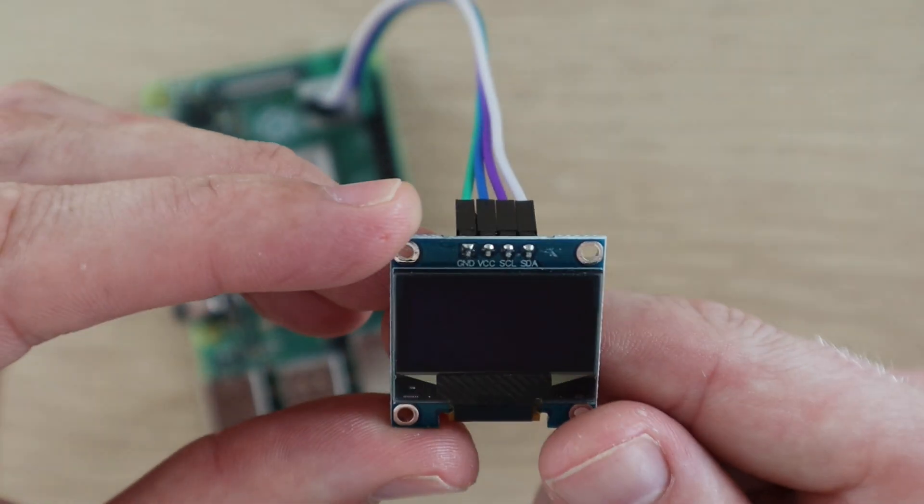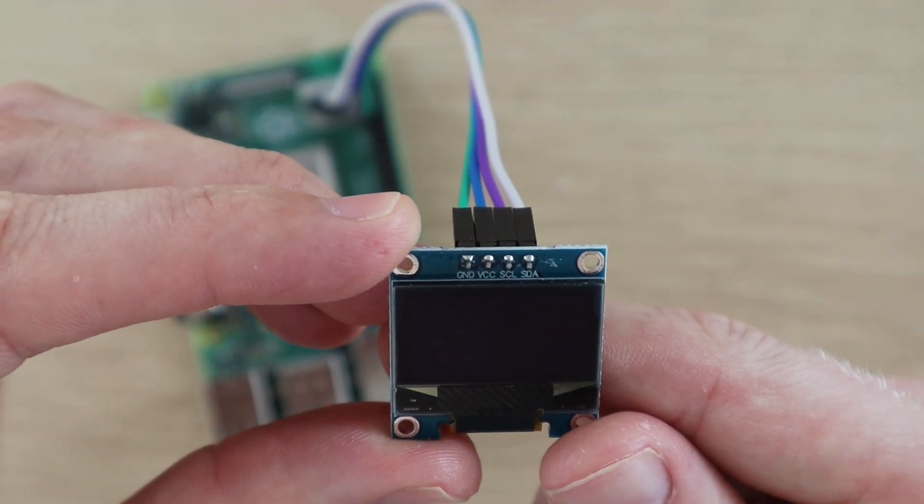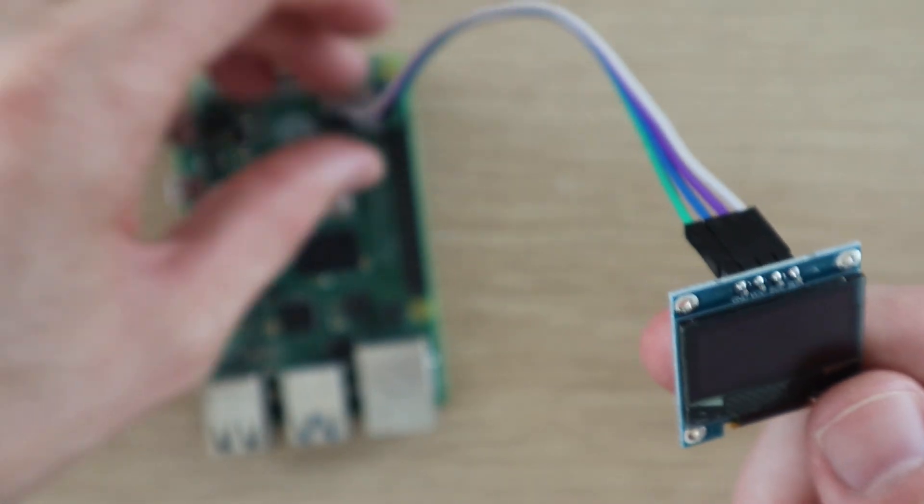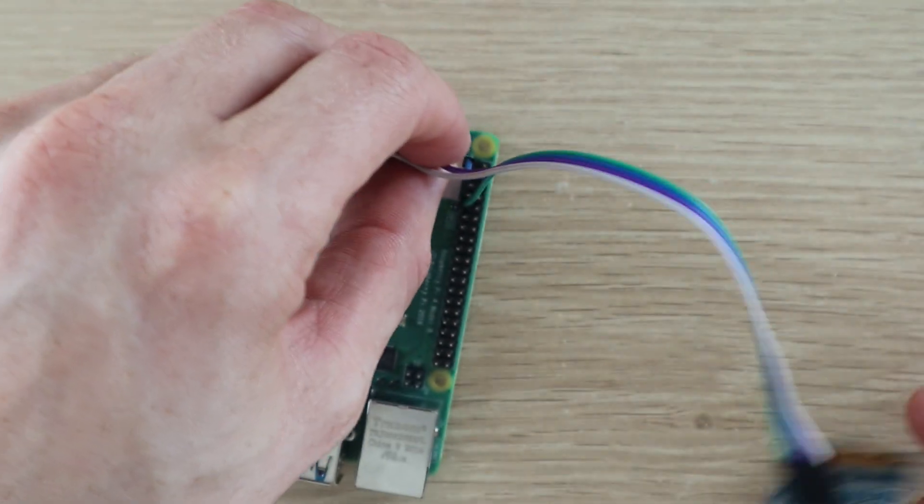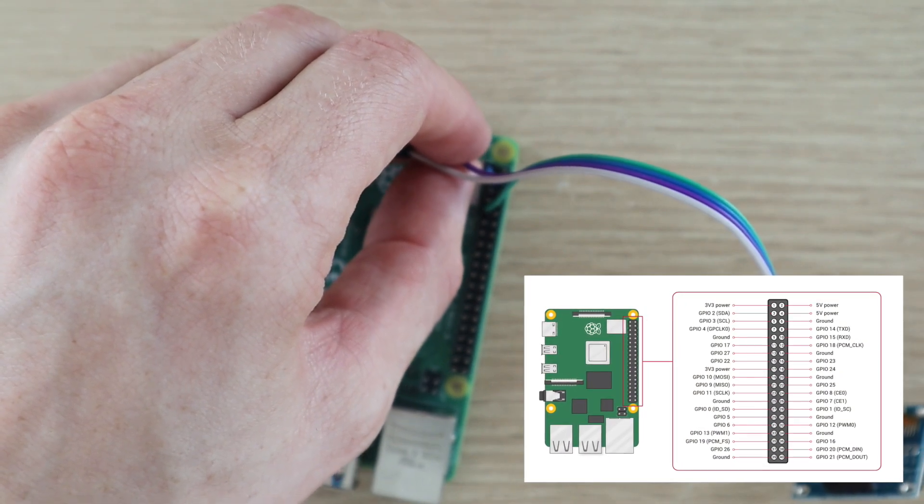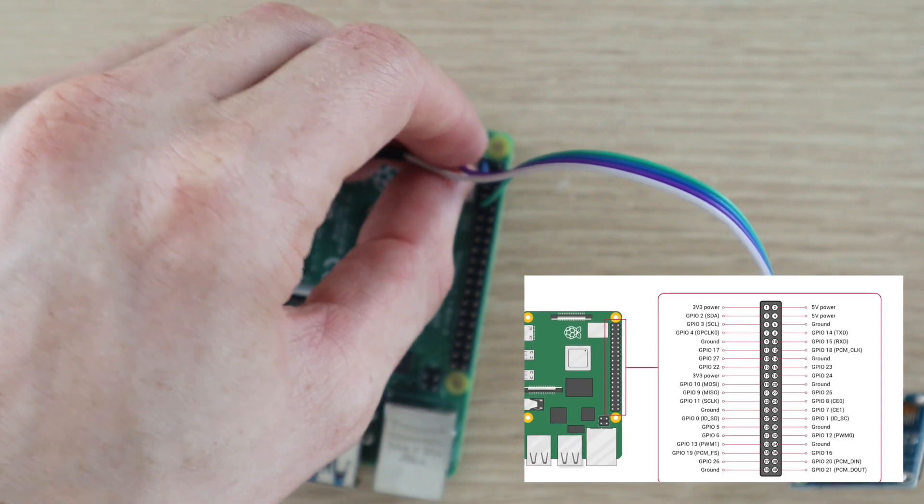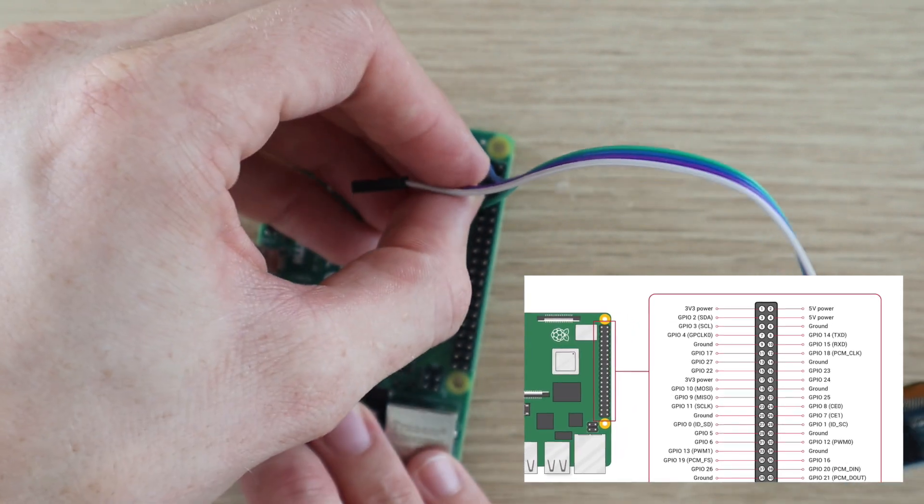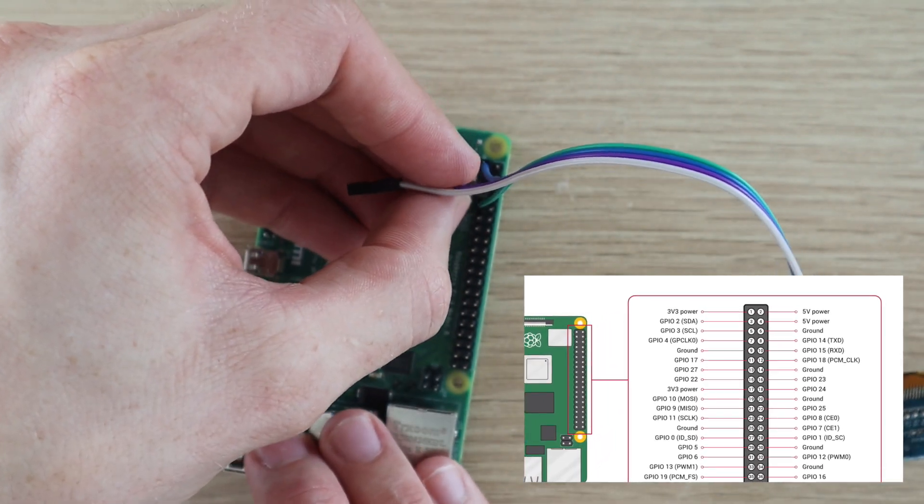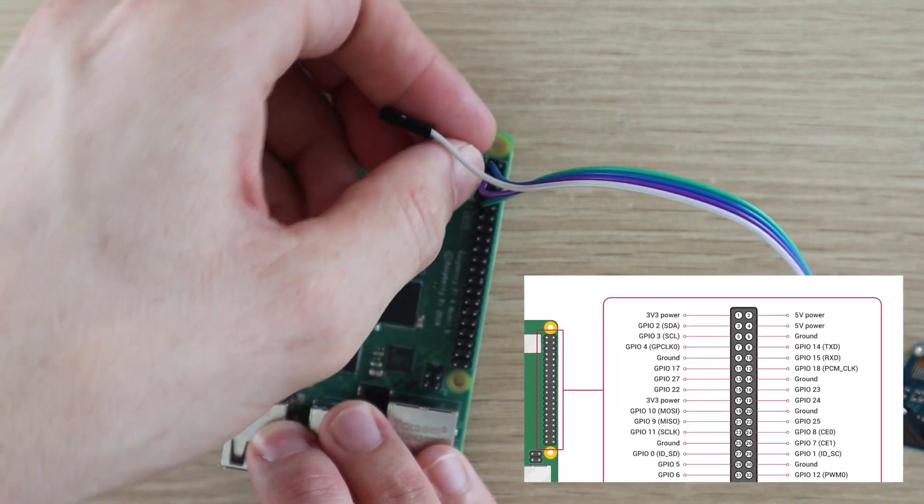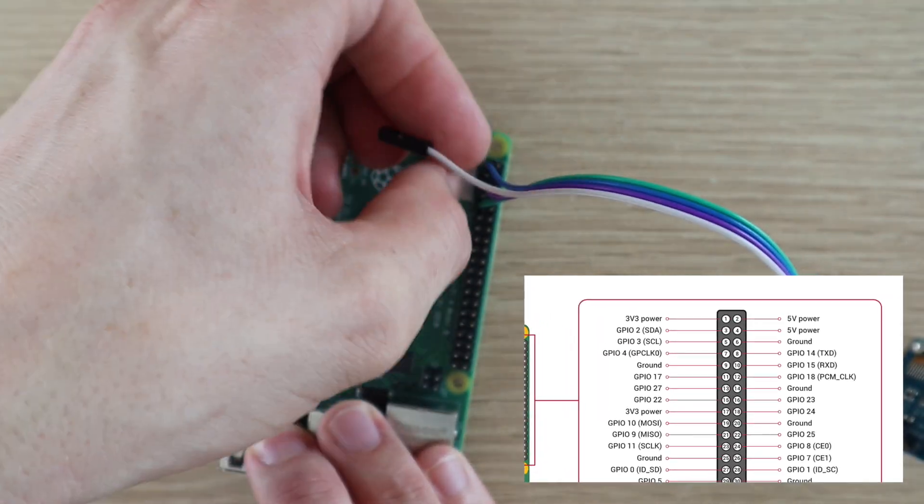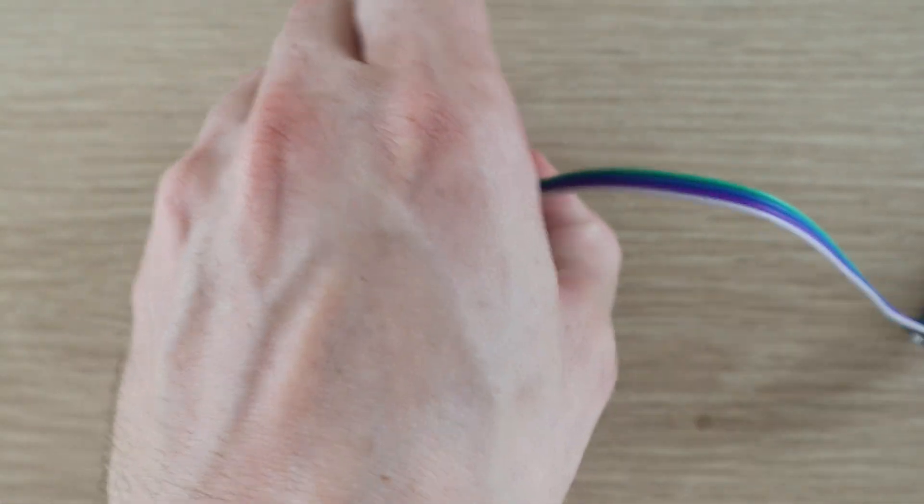Next we'll need to connect the communication jumpers SCL and SDA which just get plugged into the corresponding GPIO pins. Plug SCL into pin 5 and SDA into pin 3. Don't get confused between the GPIO numbers and the pin numbers. Ignore the GPIO numbers on the diagram and just go by the SDA and SCL labels.